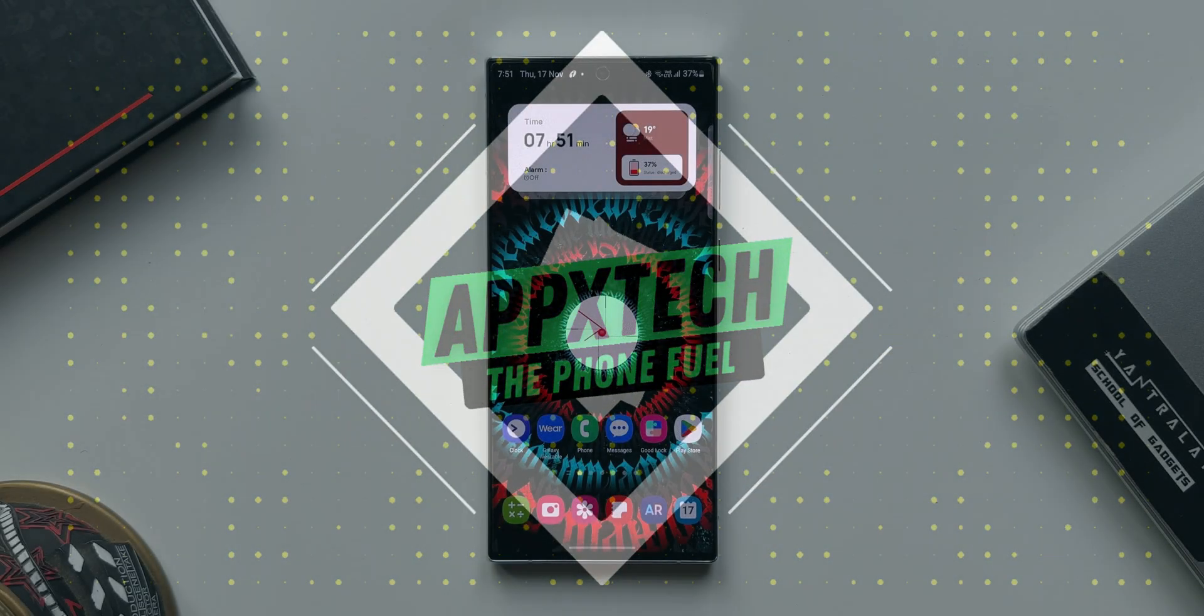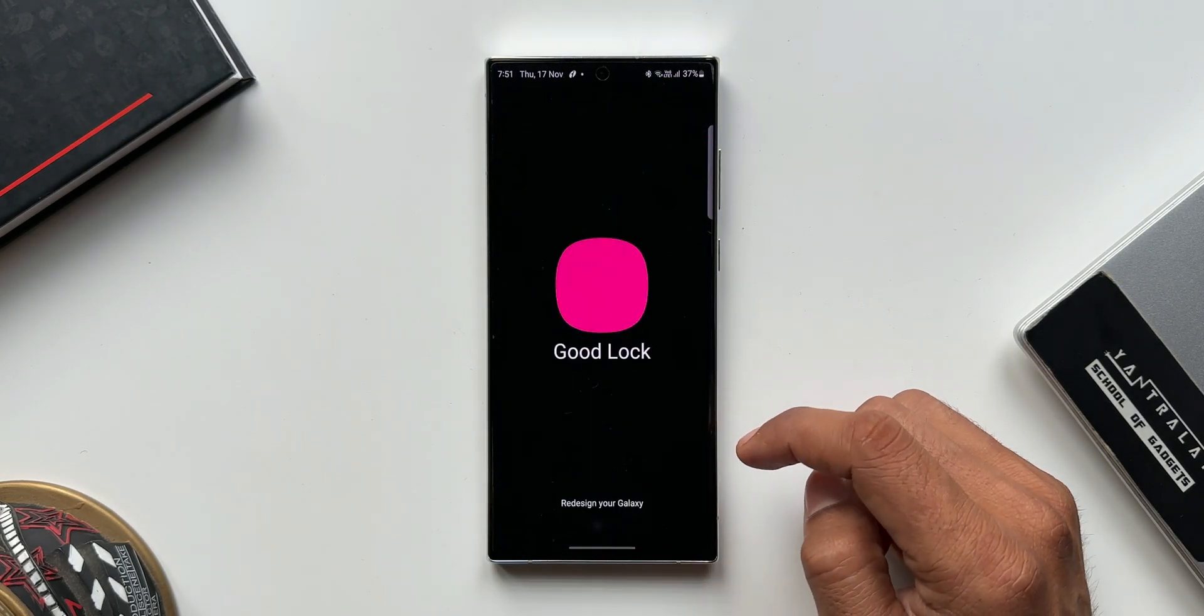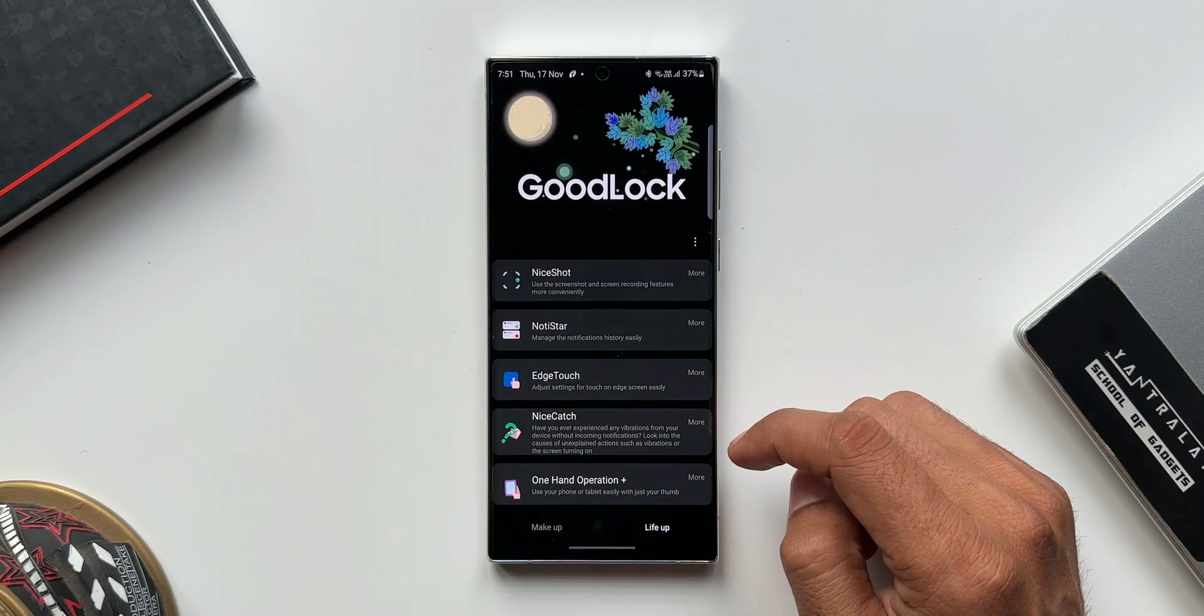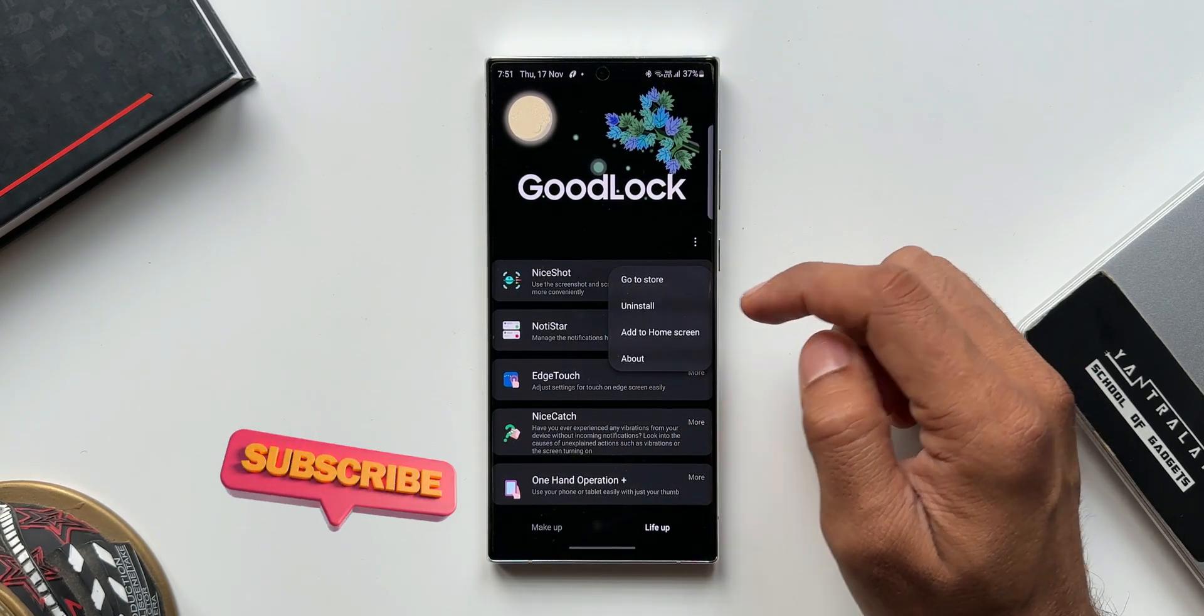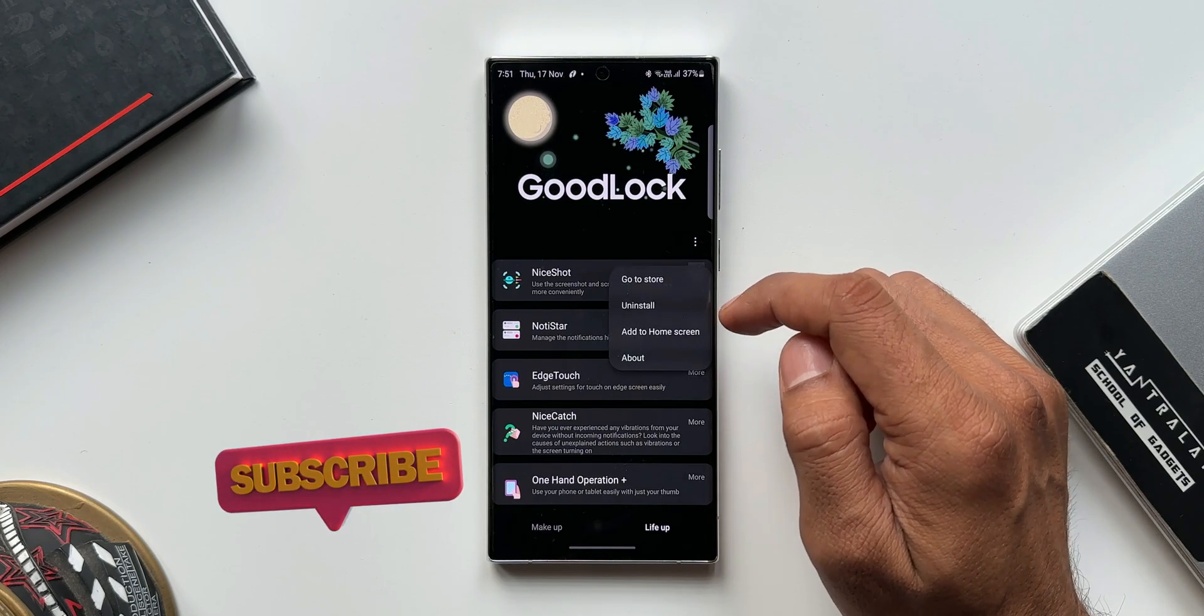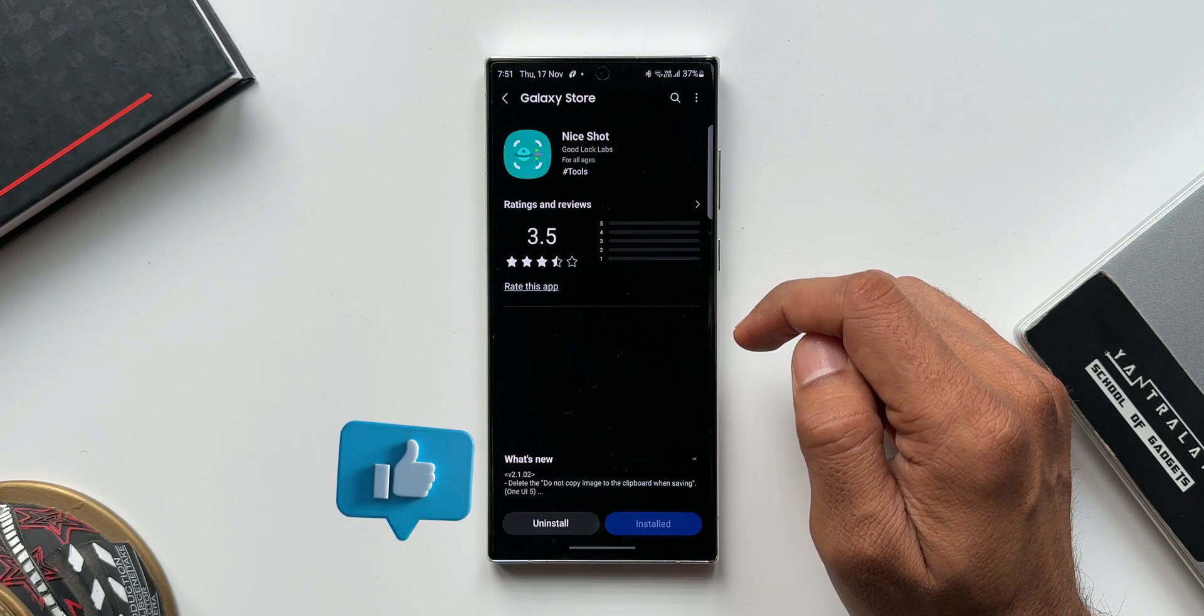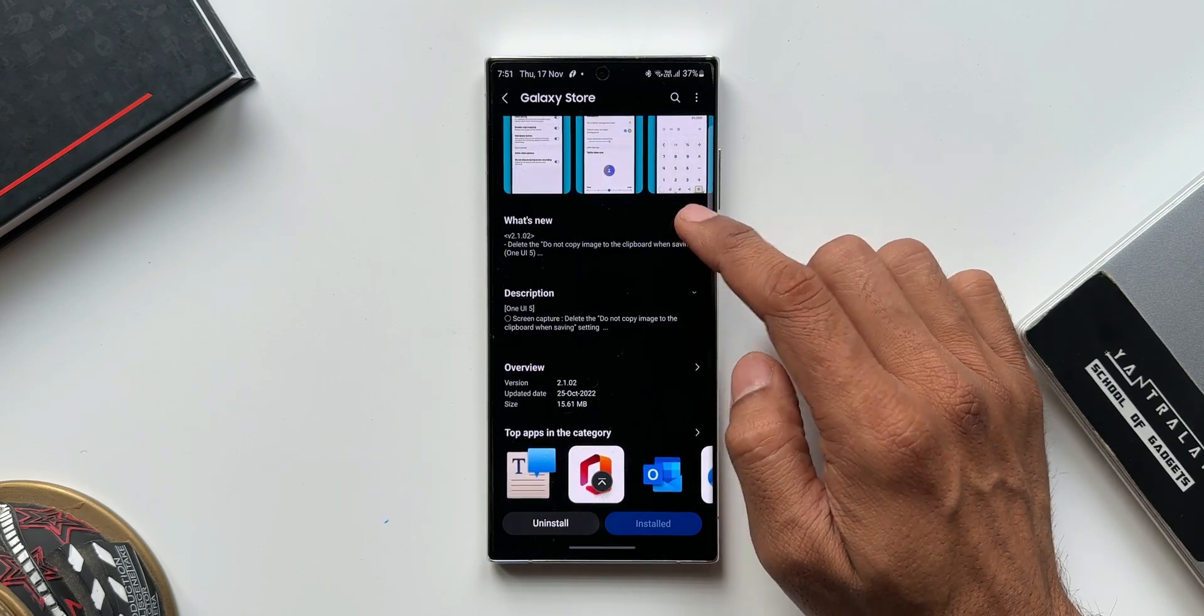Okay, now many of us are aware of a module called Nice Shot in the Good Lock application which adds some additional features or options for screenshots or screen recording. We got an update a couple of weeks ago about which I could not make a video, so I thought I will share what has changed.